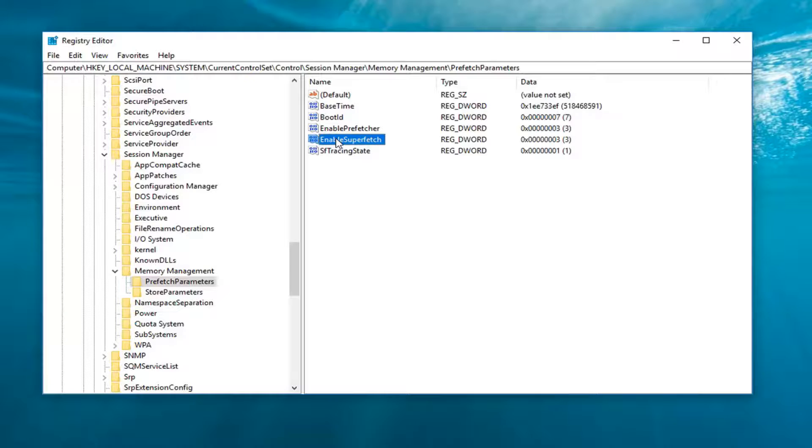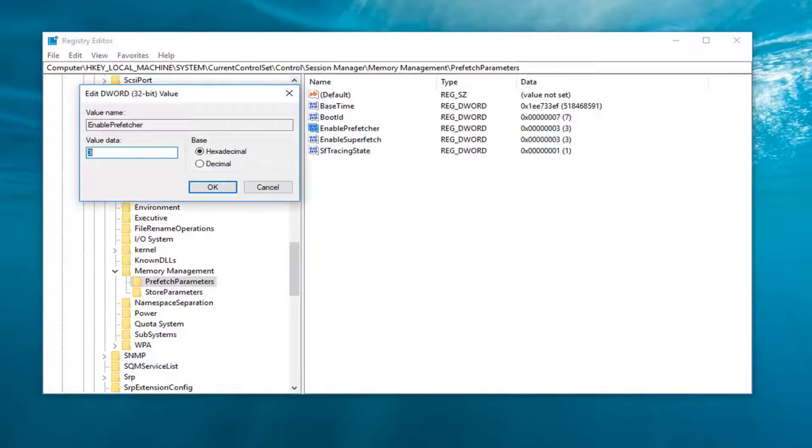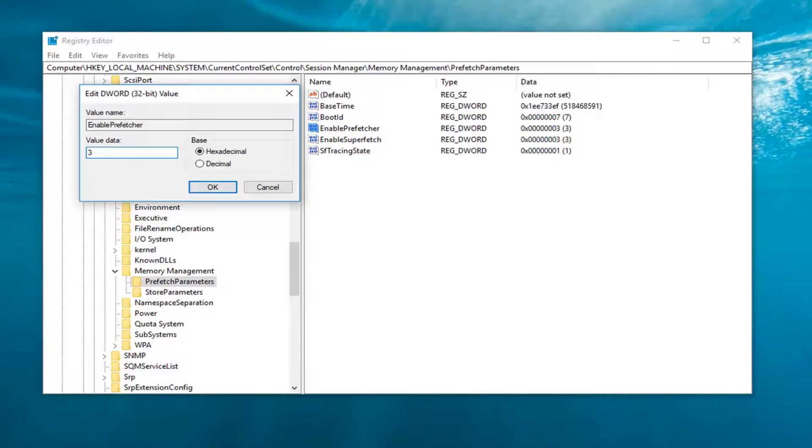So basically we're going to double click on both of them here. Value data is very important. Zero would disable it completely. If we set it to one, it would enable it for applications only. If we set it at two,